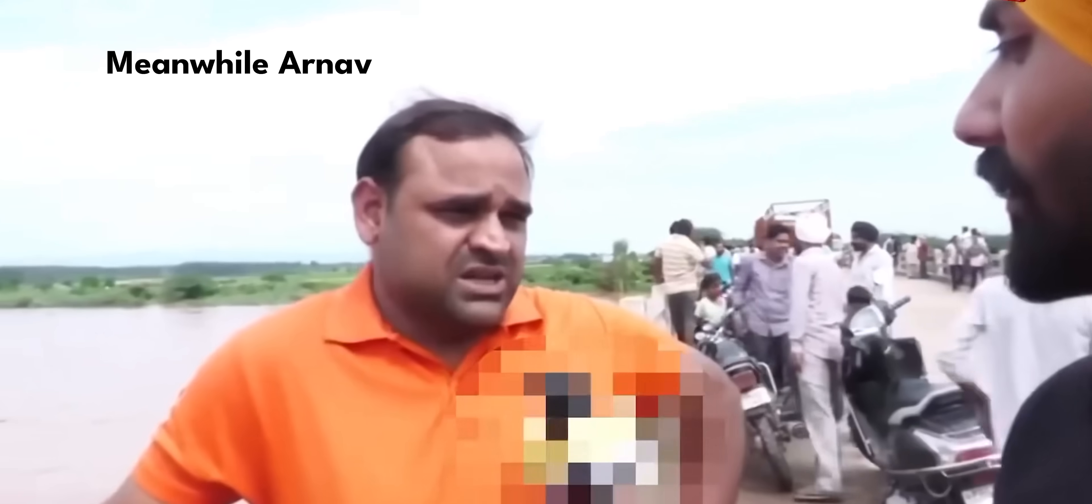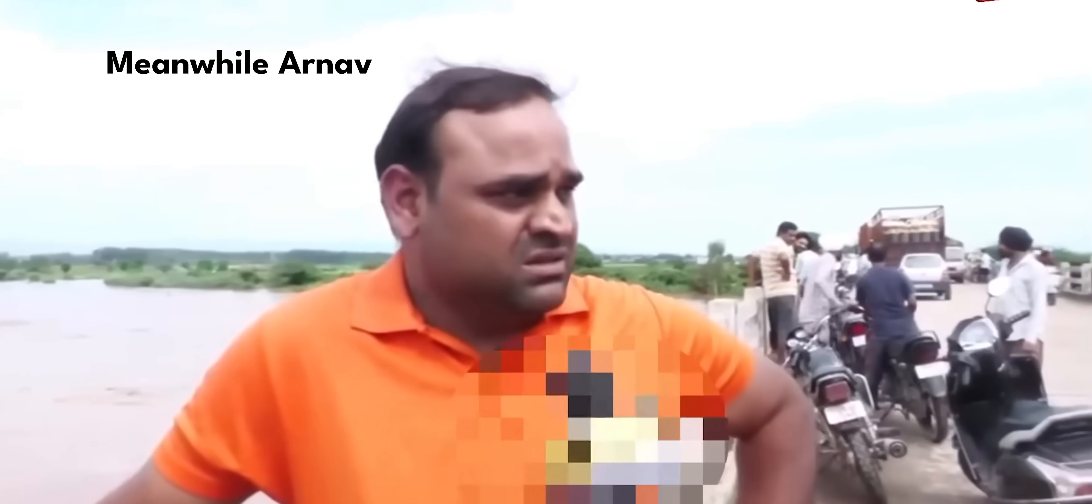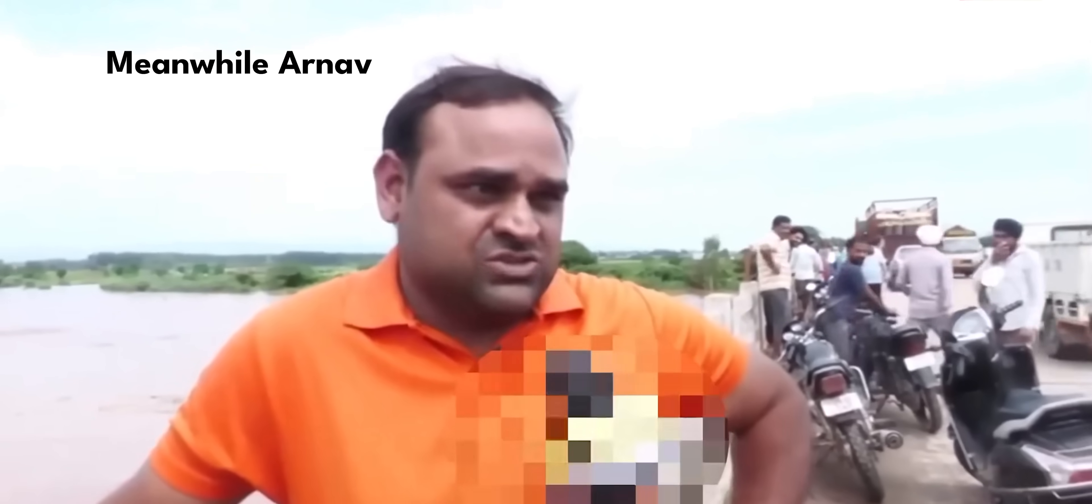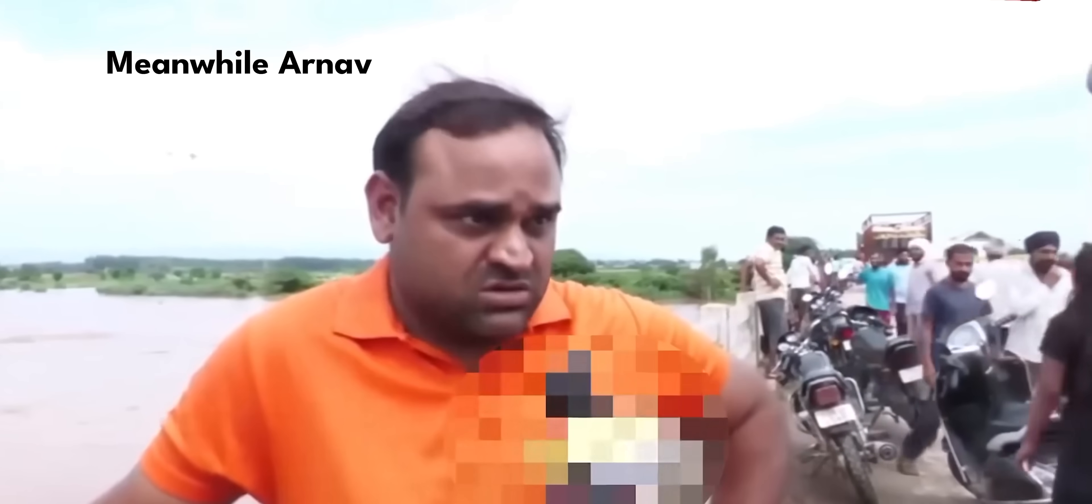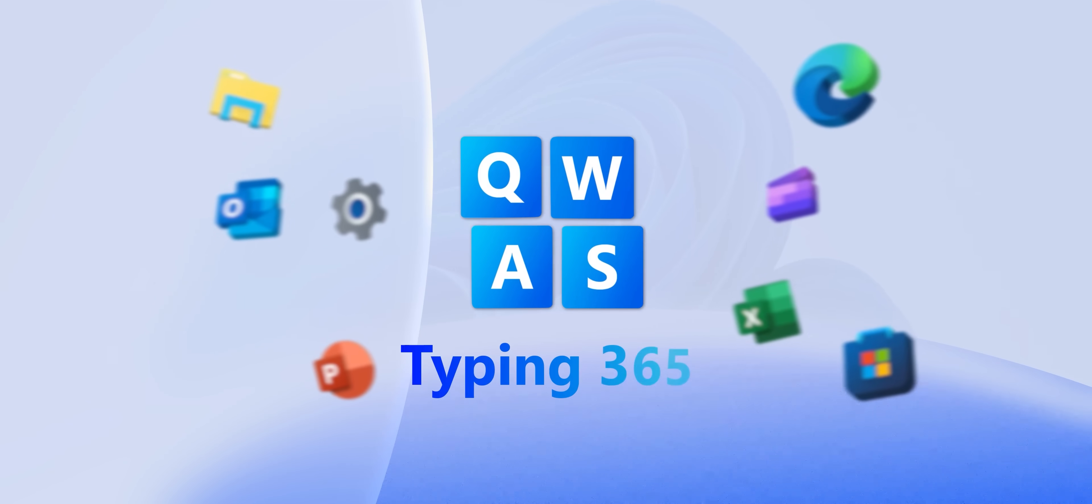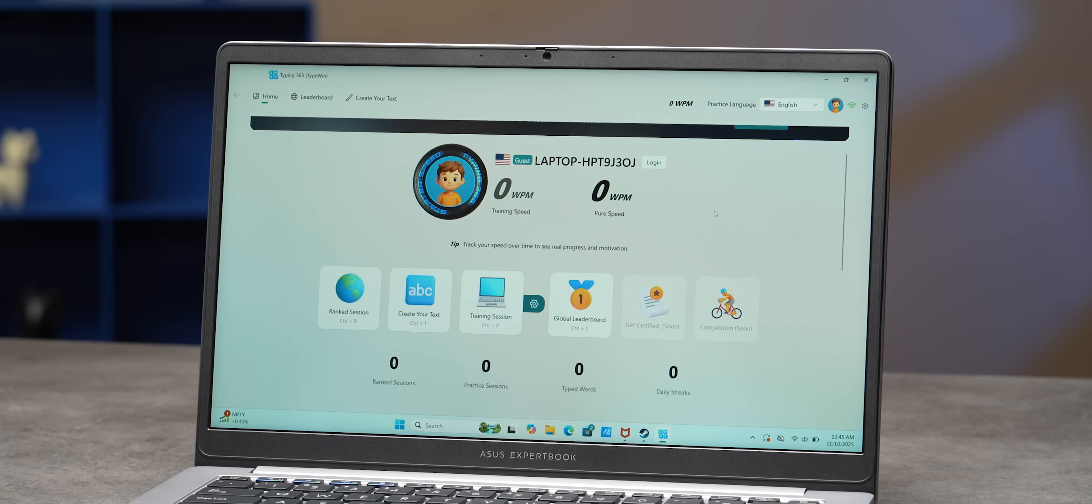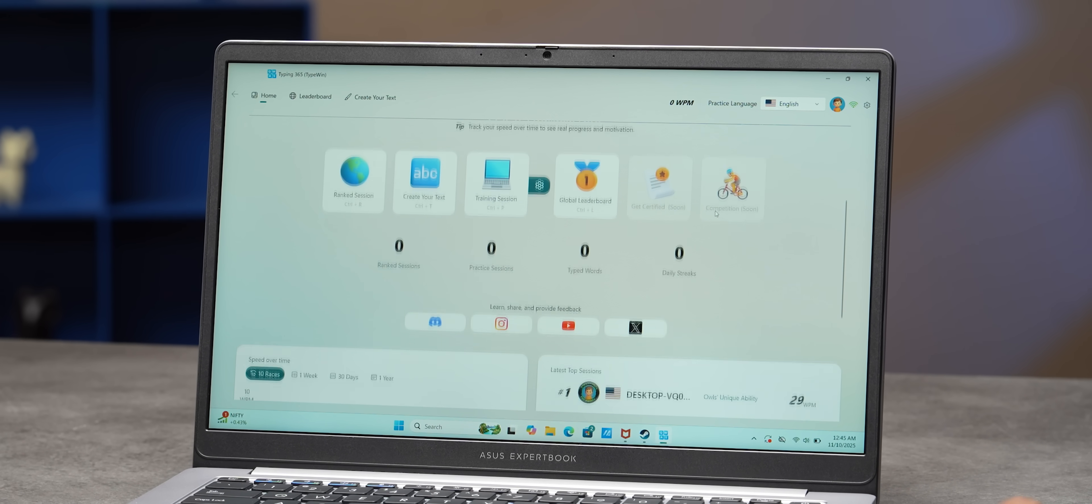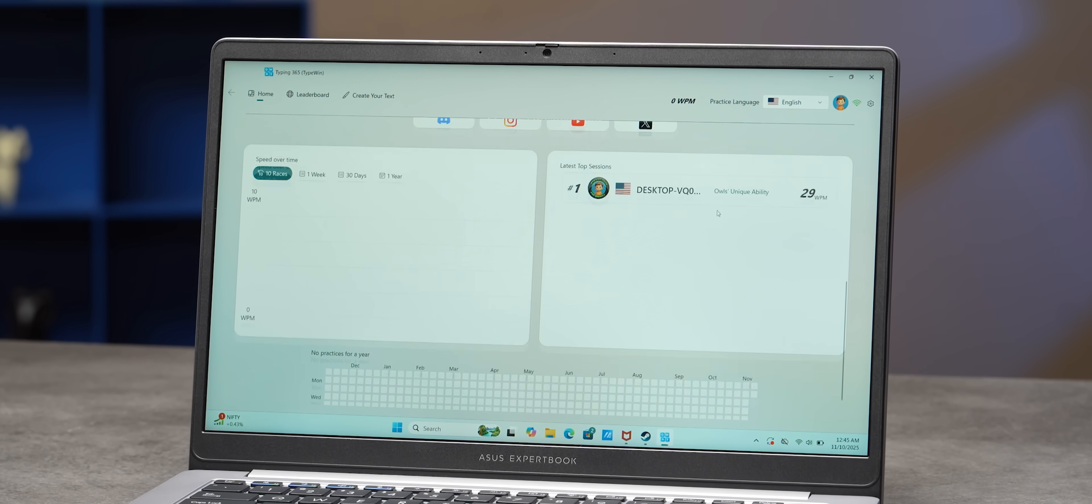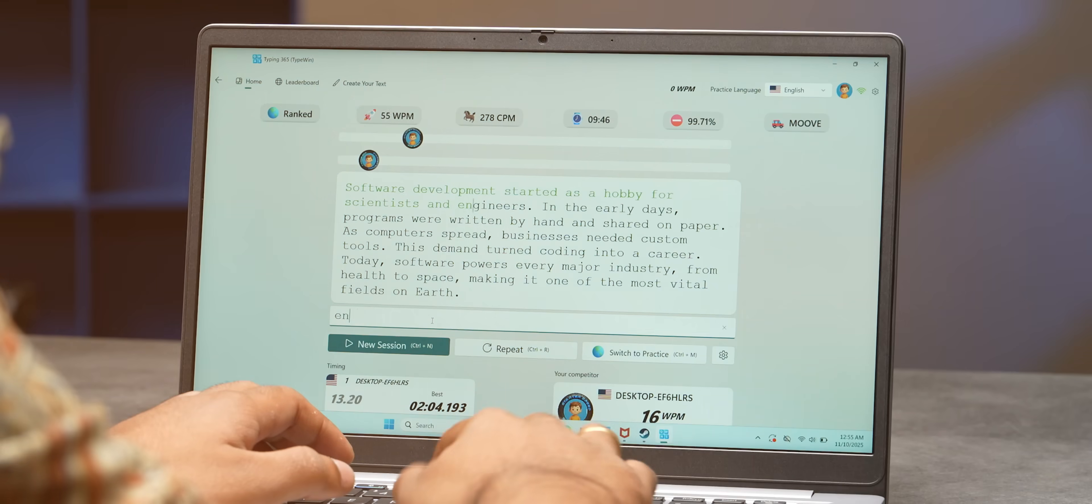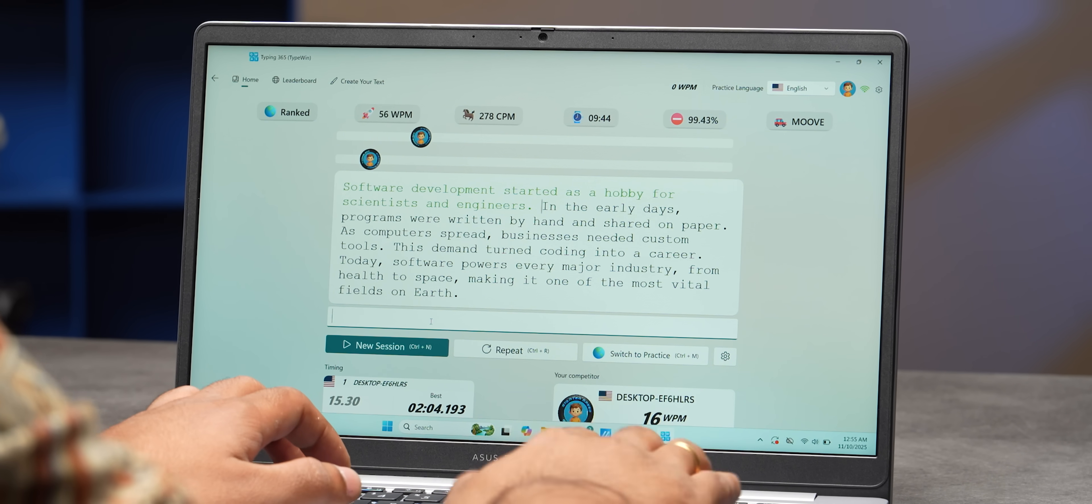The next app is for those who want to improve their typing skills. It's called Typing 365. Now, if you want to improve your touch typing capabilities, then this app has a bunch of gamified ways to sort of help you do that. So it has racing components that makes it fun.